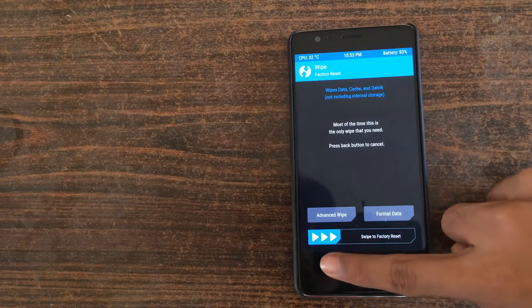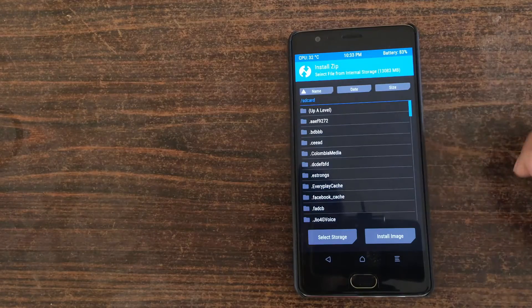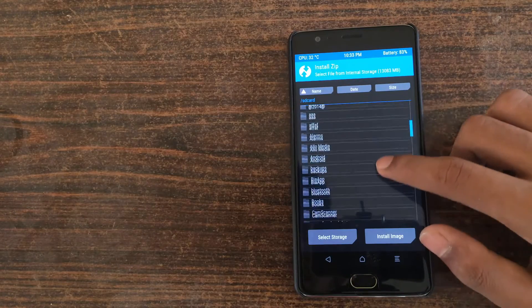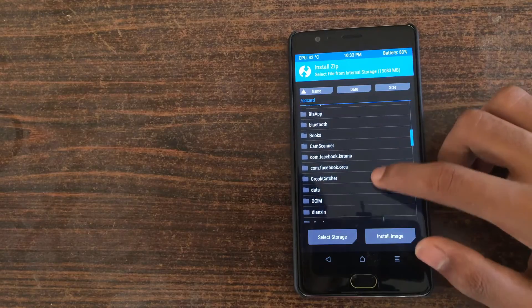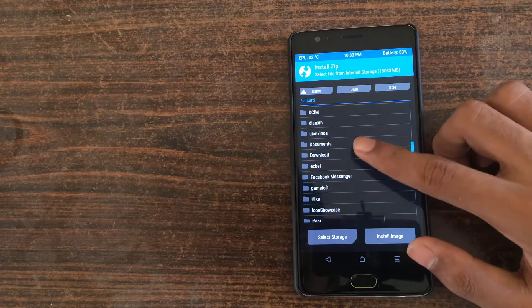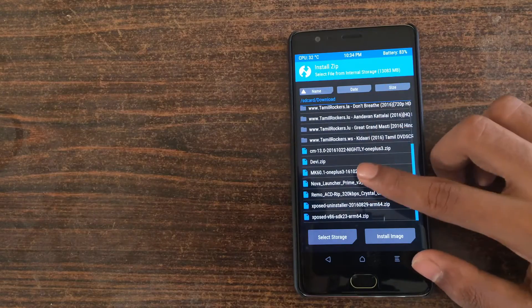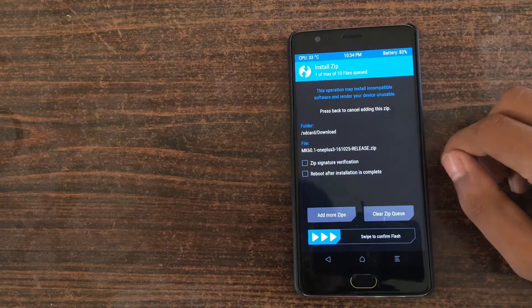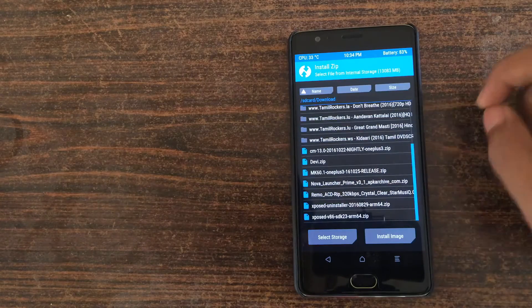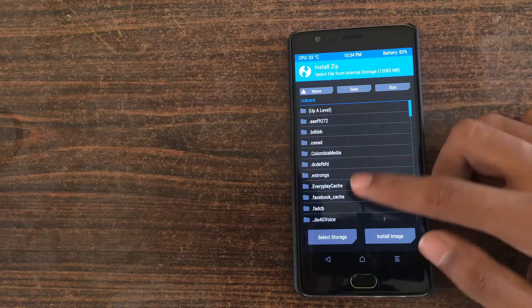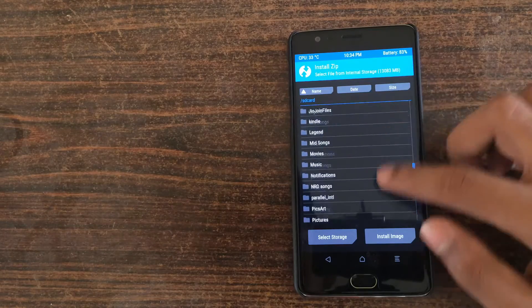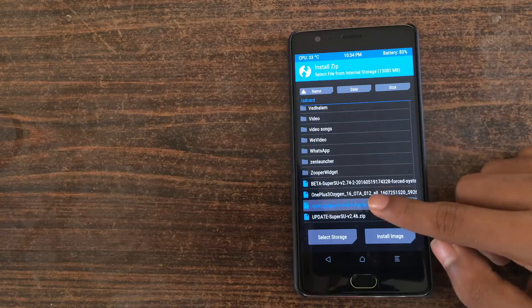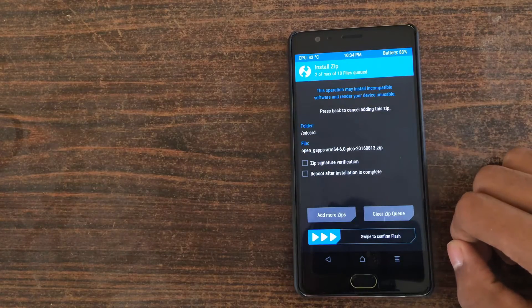After wiping, go back and then press on the install button and navigate to the folder where you have copied your Maki ROM zip file. Then click on add more zips and navigate to the folder where you have pasted your gapps file. The link for both will be in the description box below. Now swipe to confirm flash and wait for the flashing process to complete.